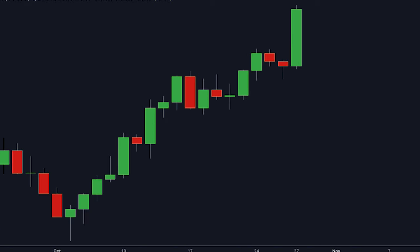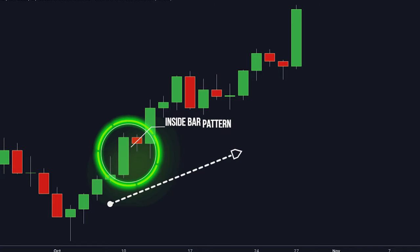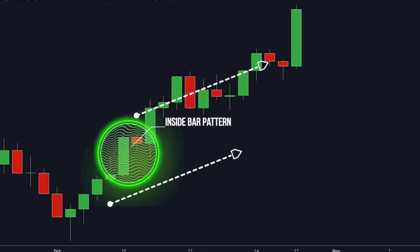As you can see here, the trend is clearly up and the movement is strong, so the formation of this inside bar represents a pause, and the breakout of it is a great opportunity to join this uptrend.